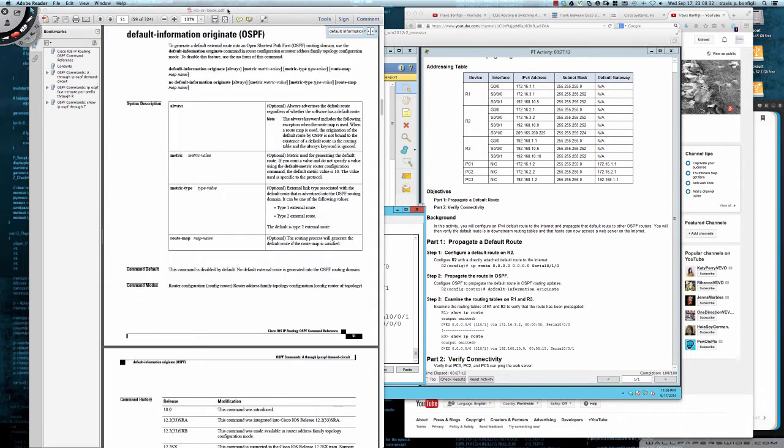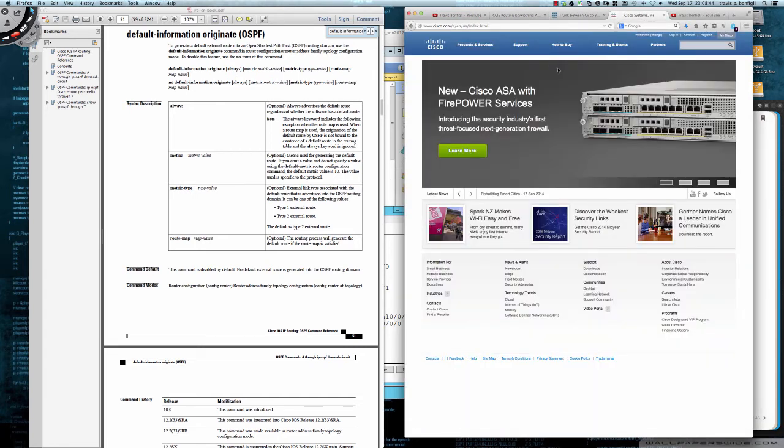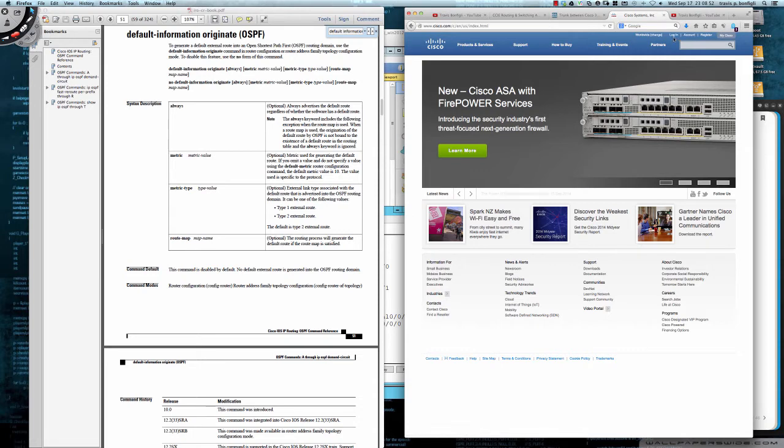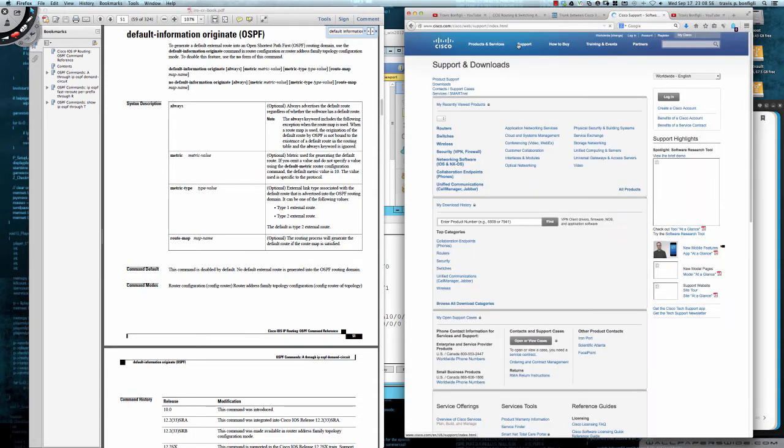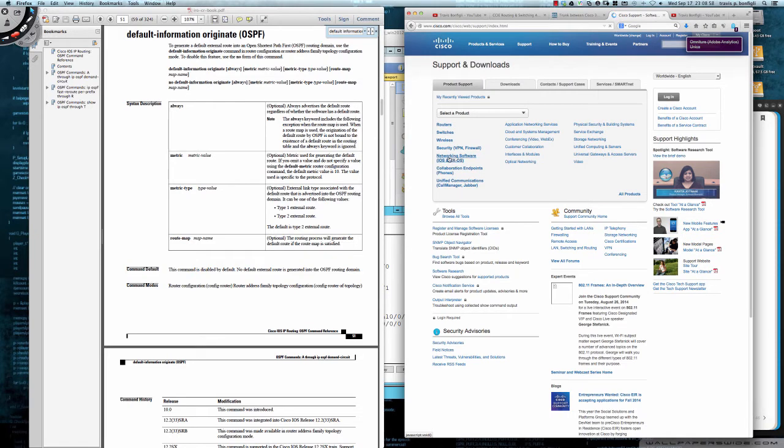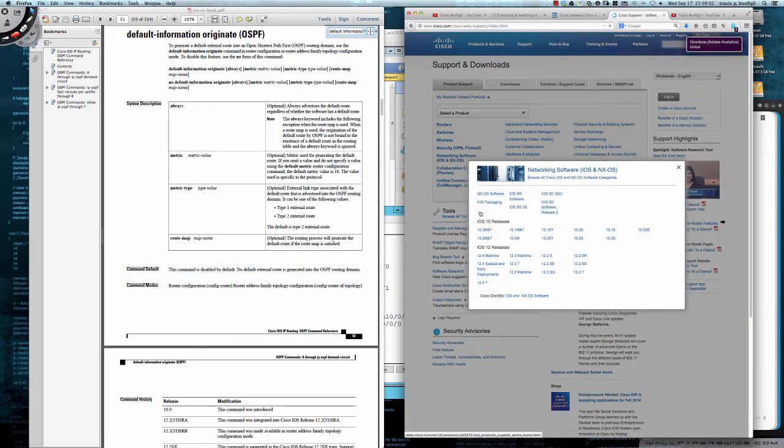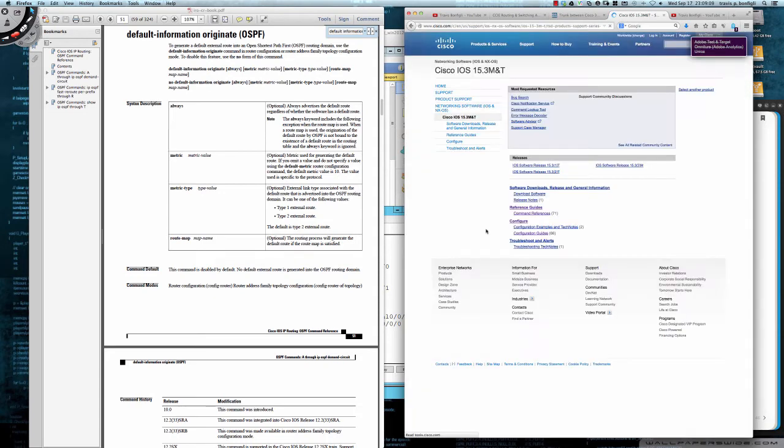And so you may be wondering, we looked earlier at the previous video I did on the DR/BDR. We took a look at the configuration guide. So this is the command reference. And so real quickly, let's take a look at how I got here. So again, you go to Cisco's main webpage, cisco.com. You don't need to be logged in. As you can see, I'm not logged in here. So this is publicly available. You go to support and I'm going to choose networking software, IOS and NXOS. We're going to go ahead and look at 15.3 MNT.